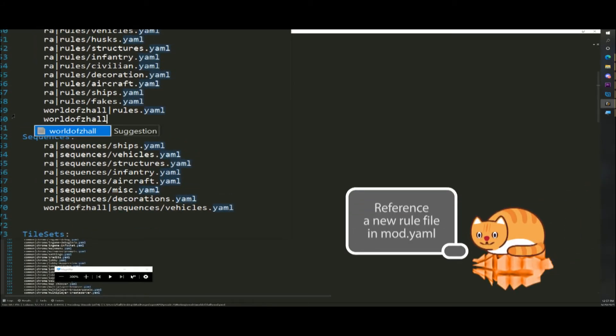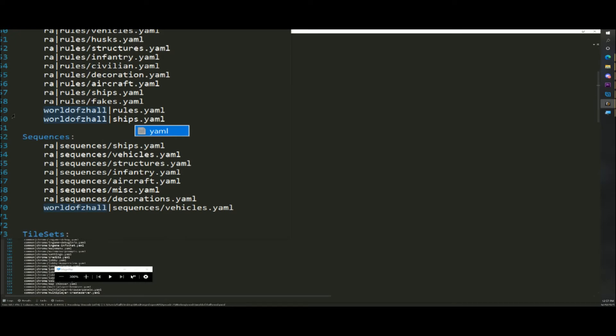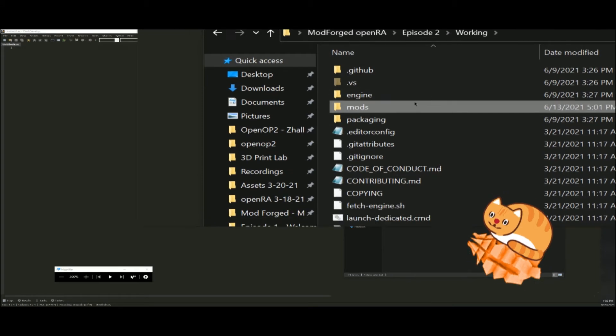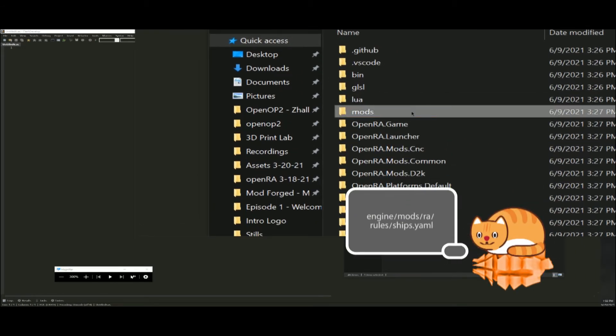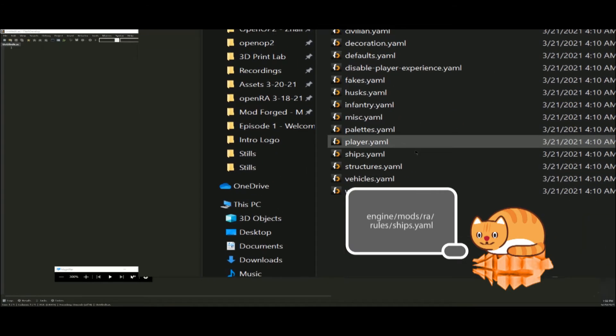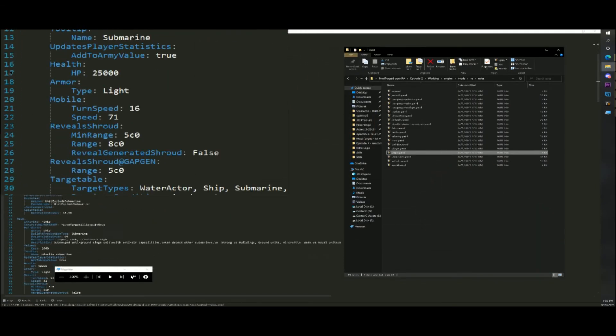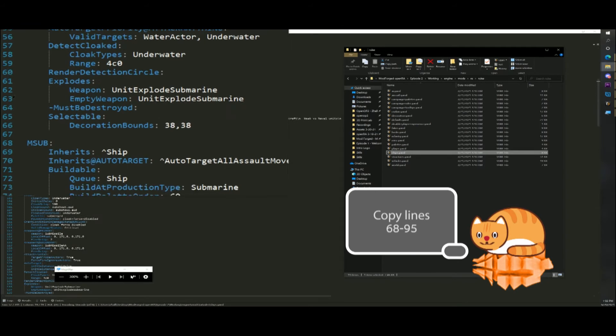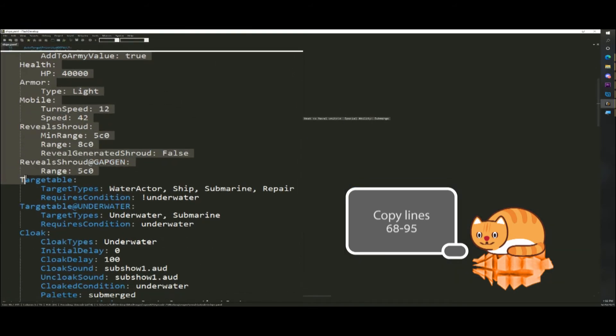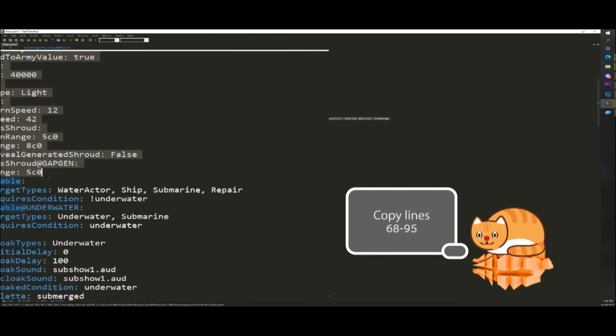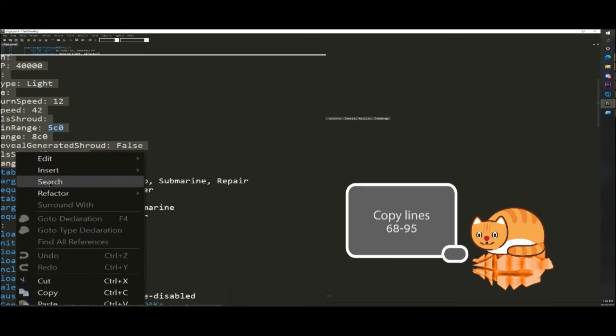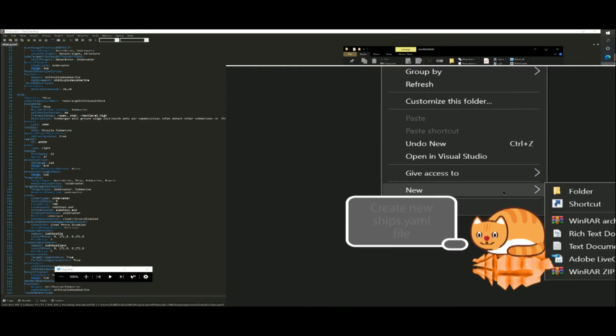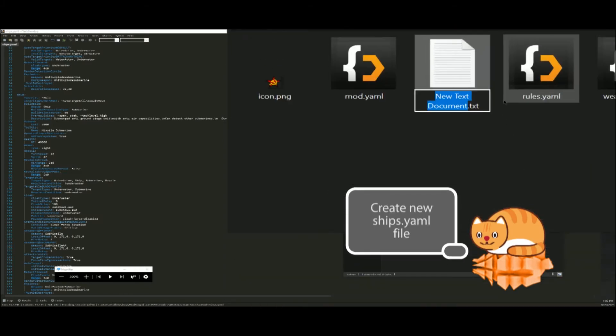We will create a missile submarine based on a real life Ohio class ballistic submarine. First of all, let's take a look at the code parts. Let's open the engine slash mod slash ra slash rules slash ships dot yaml file now and search for m sub using ctrl f. Copy the first part of the code text, lines 68 through 95. Create a new document, ships dot yaml, and paste in the copied code.